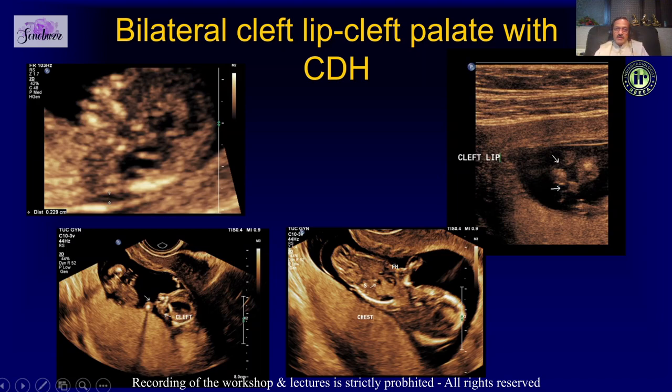Here is one example where you can see a gap in the maxillary line — not only a cleft palate but also a cleft lip. This fetus also had a diaphragmatic hernia. Most of the scan was done either with a transvaginal probe or a high-frequency probe.